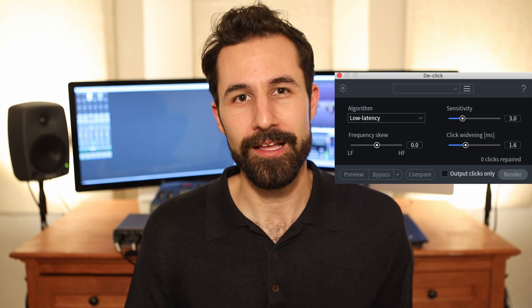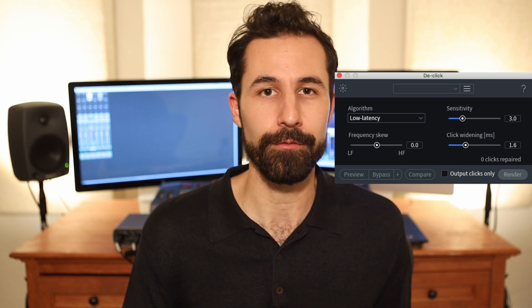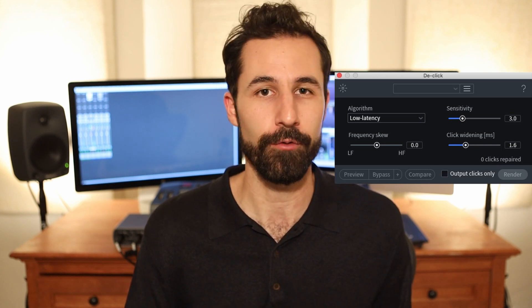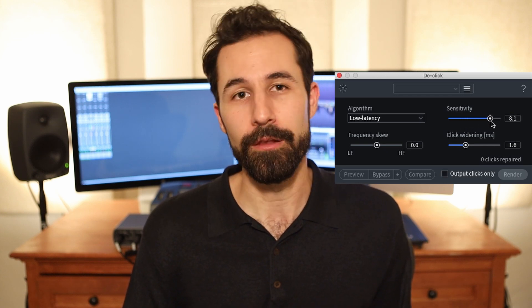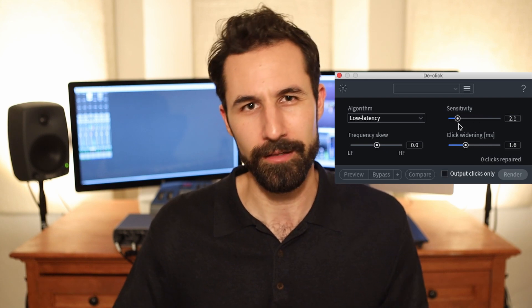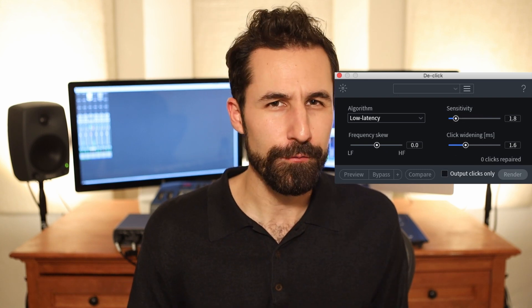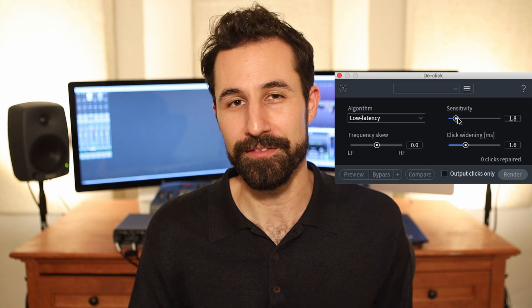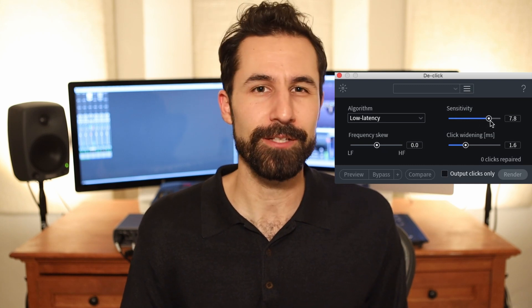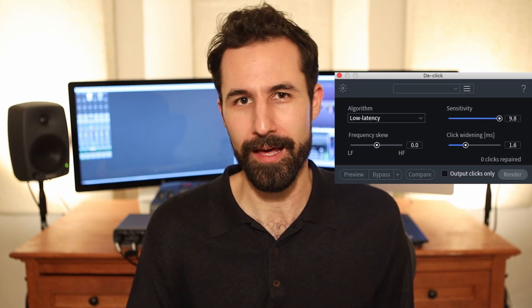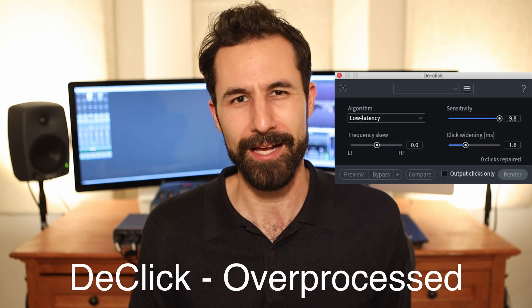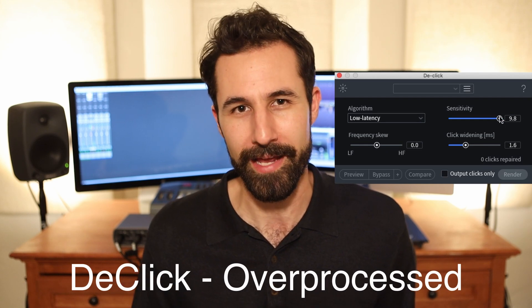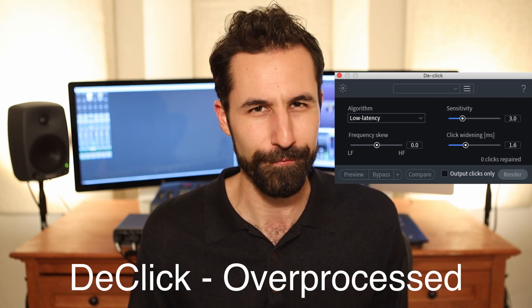The sensitivity slider will adjust how aggressively you want to reduce clicks and pops. The higher you go the more smoothing you'll get; the lower you go the more it'll just let clicks and pops go by. If you go too far it'll start detecting things that really aren't clicks — especially on raspy voices. Going too far with the de-click module actually tries to smooth that grit out and it sounds really filtered and phasey and strange.